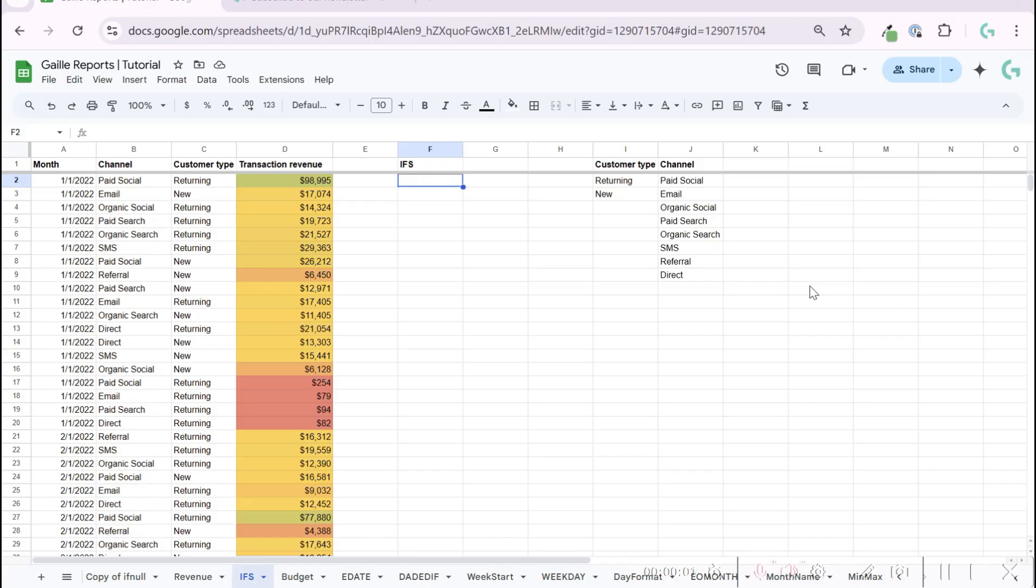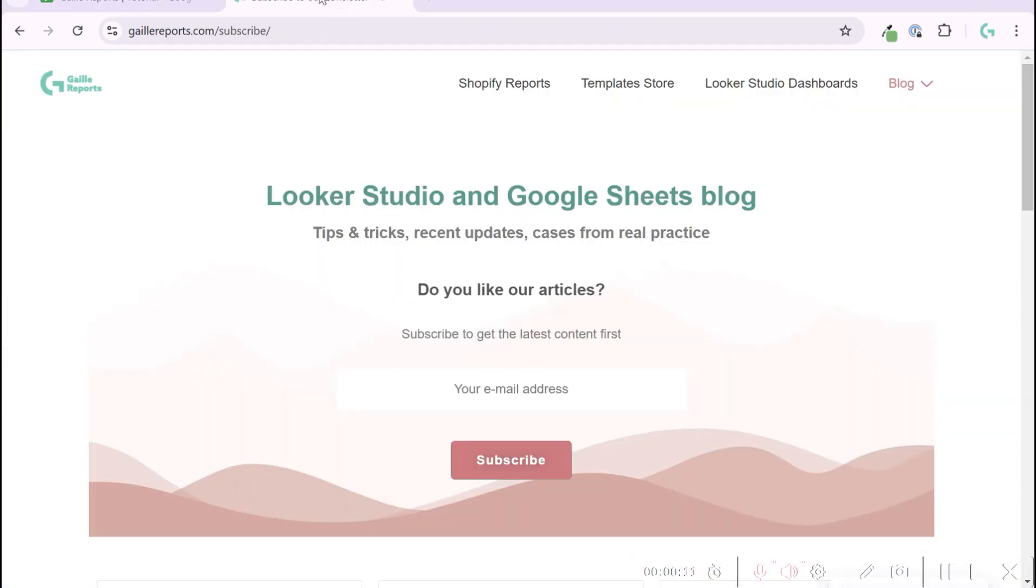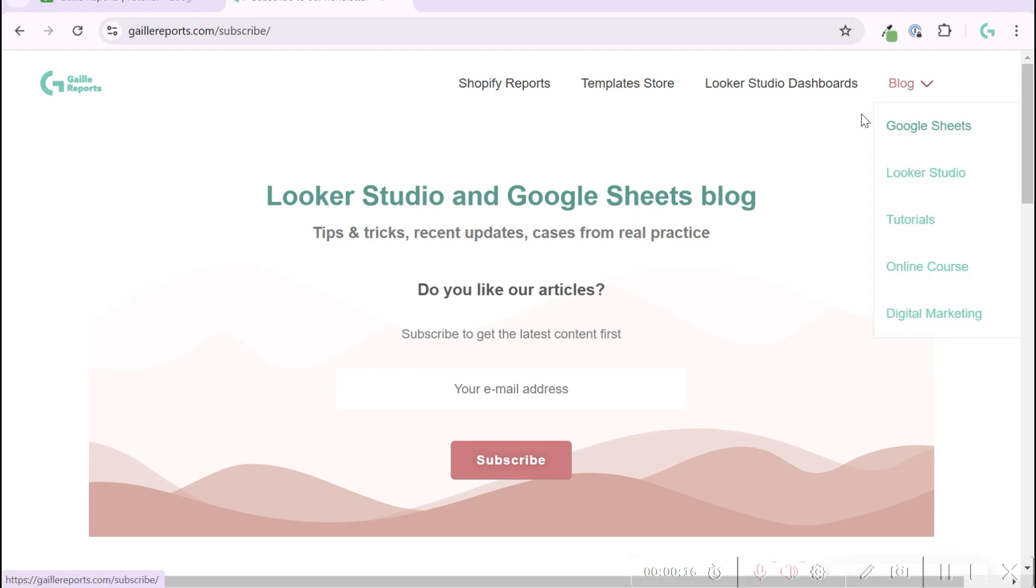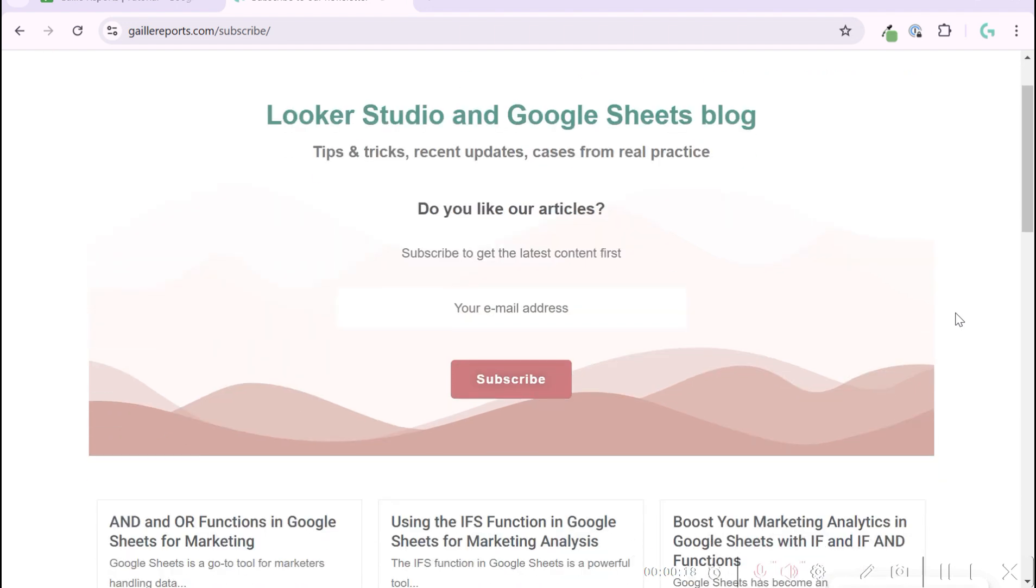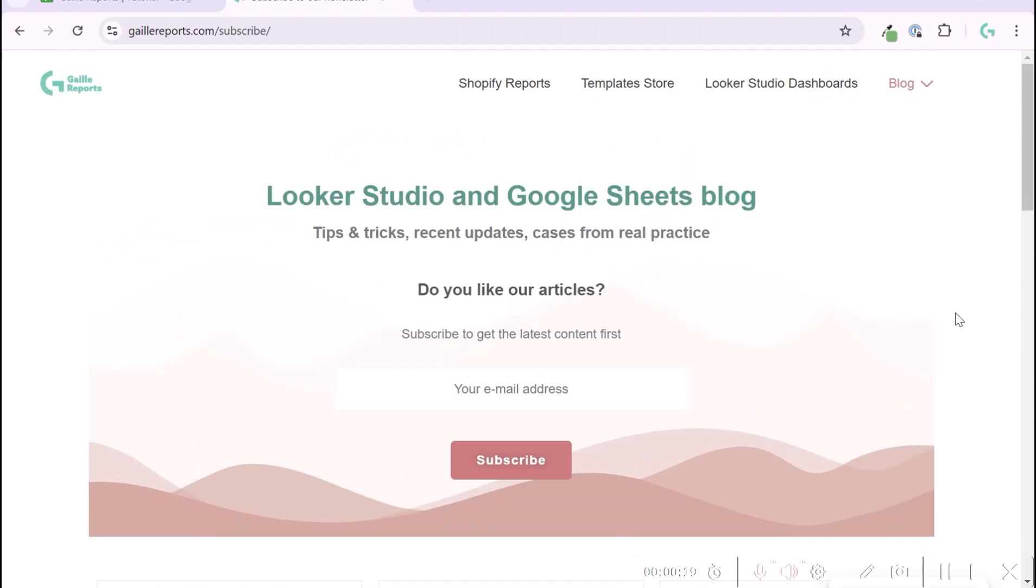Did you already use the IFS function in Google Sheets? If not yet, I will explain how it works. Hey, my name is Gala. I'm a Looker Studio expert and the founder of Gily Reports. On my website I have a blog with tutorials for Google Sheets and Looker Studio.